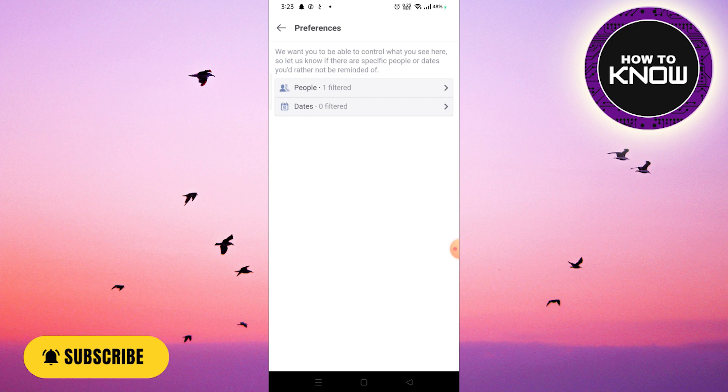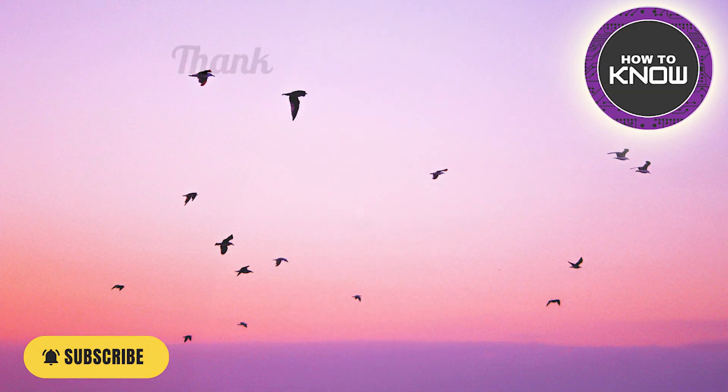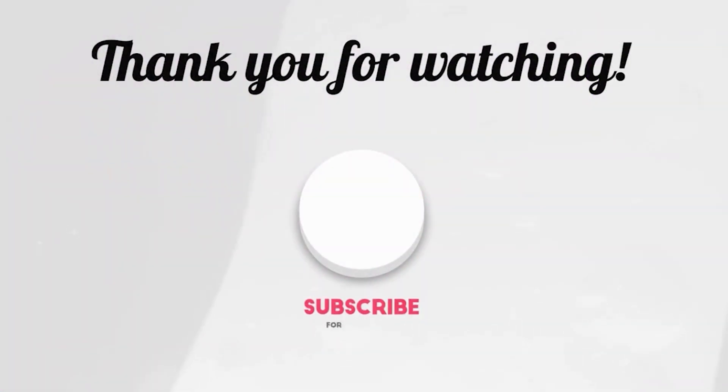If you like the video, don't forget to like and subscribe. See you soon with the next video. Thank you so much for watching.